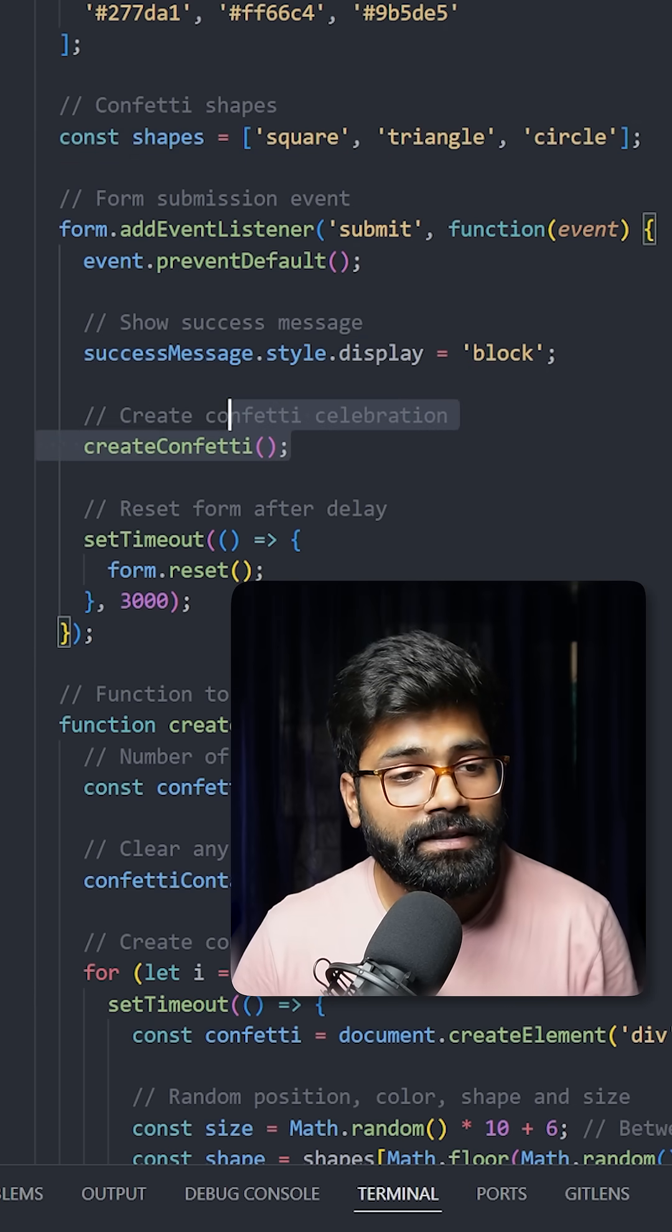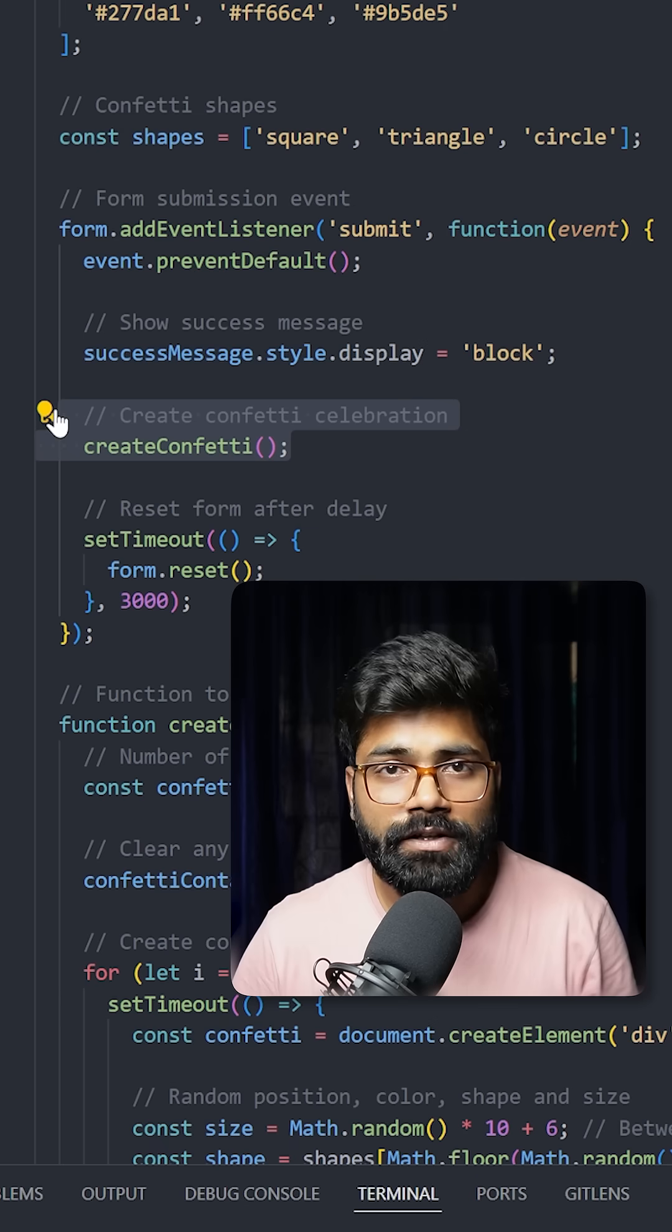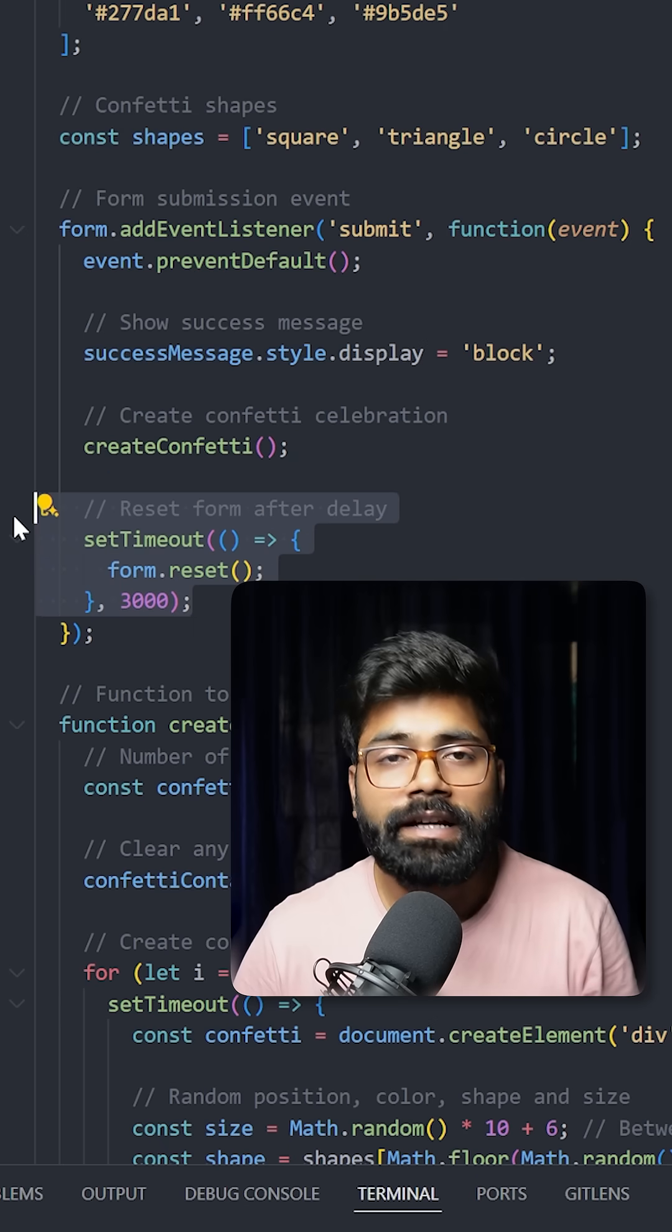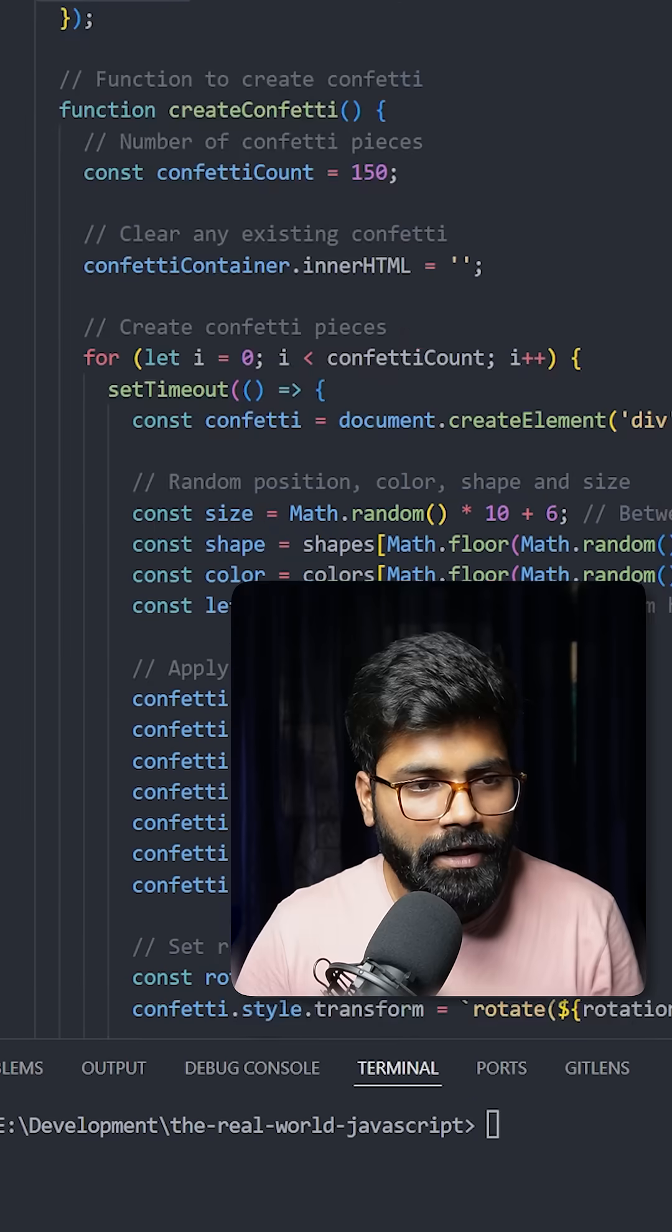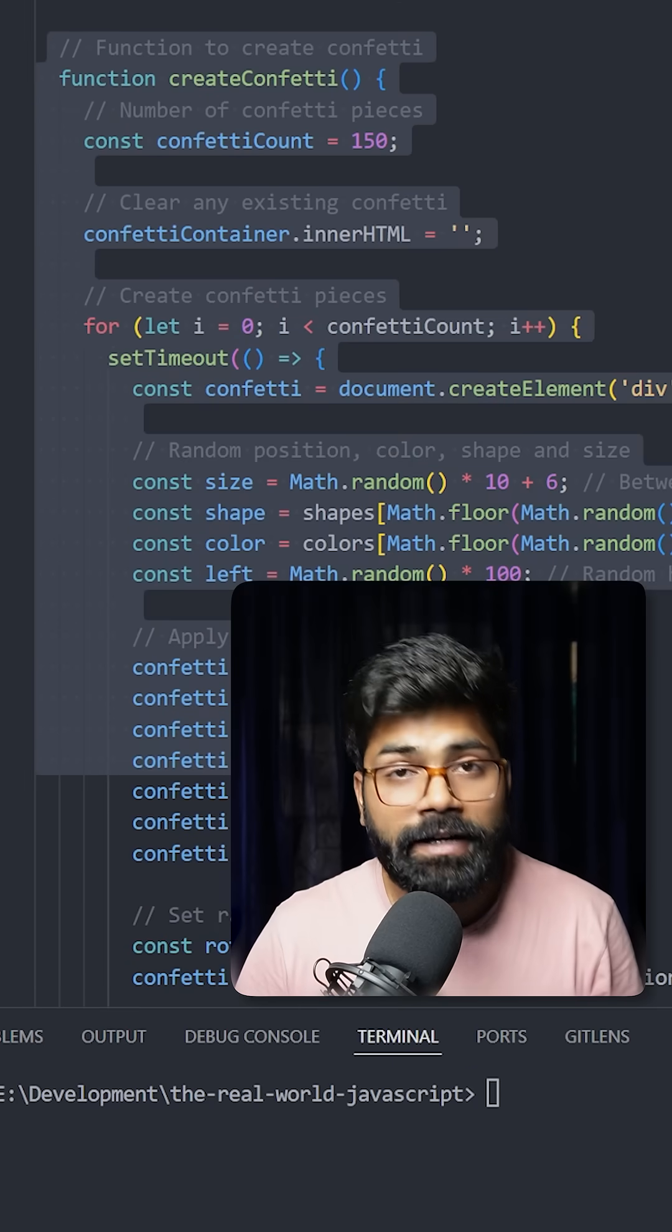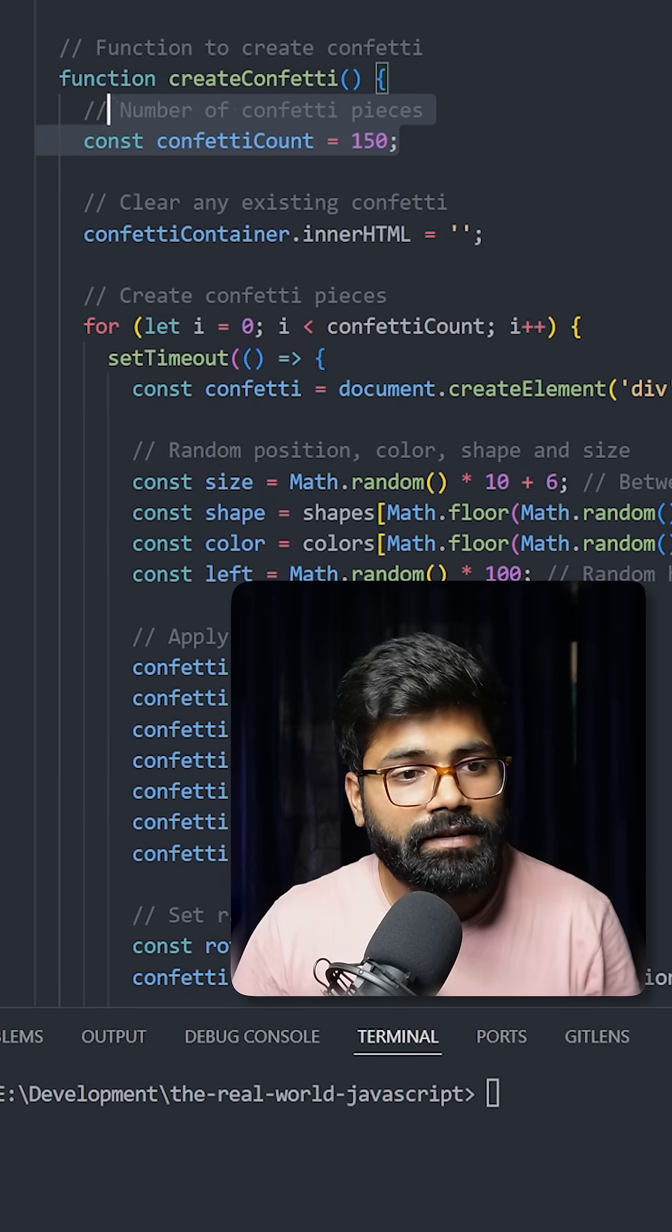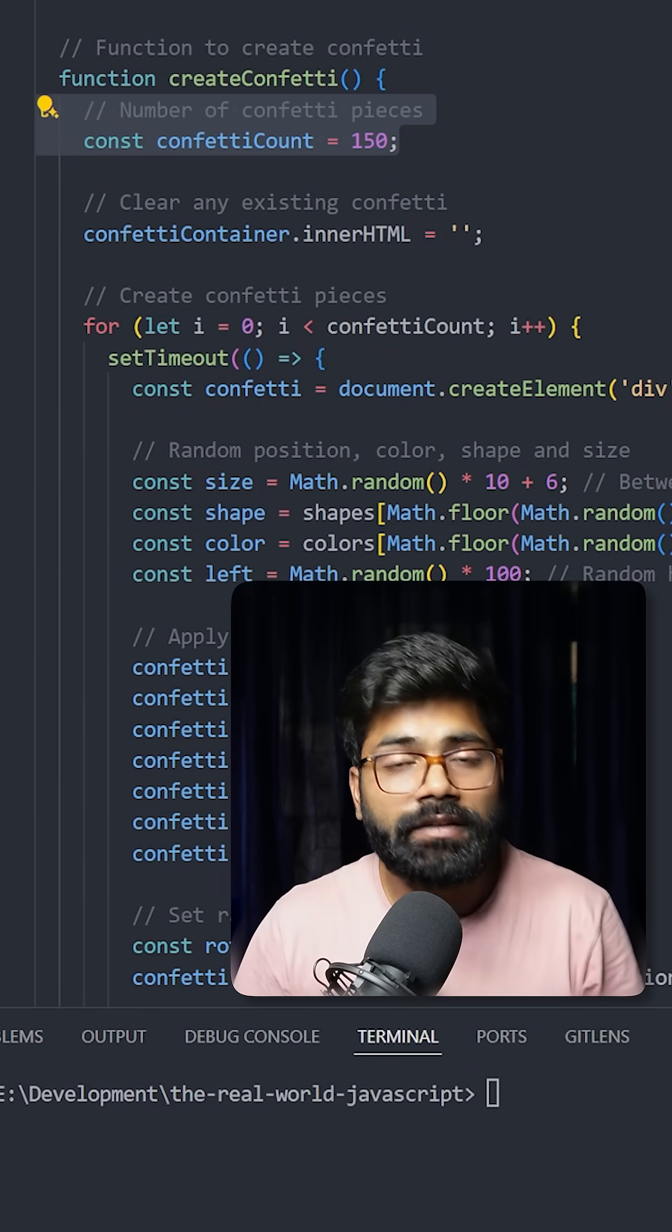Then we are calling this create confetti function, and after three seconds of delay, we are resetting the form. Here we have this create confetti function where we're setting the confetti count. Based on this, we are running a loop.